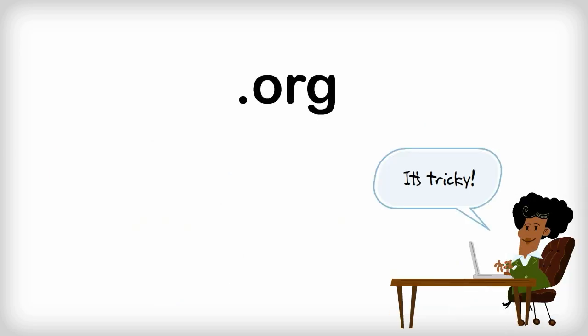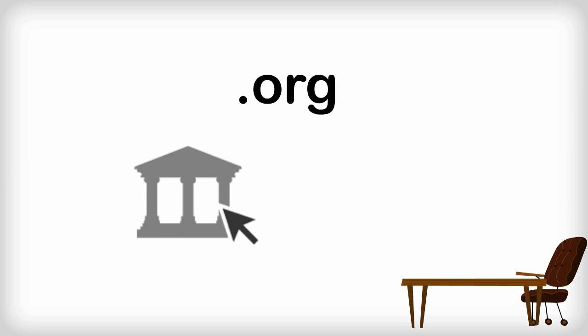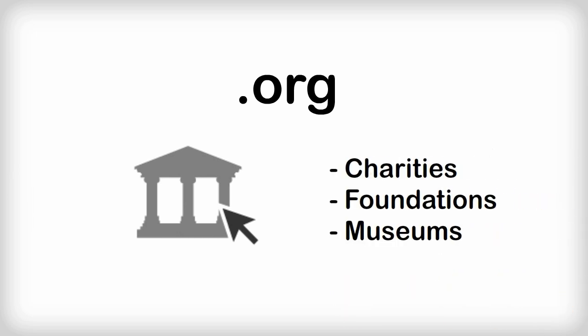.org is a little tricky. In most cases, .org is used for nonprofit organizations, such as charities, foundations, and museums.